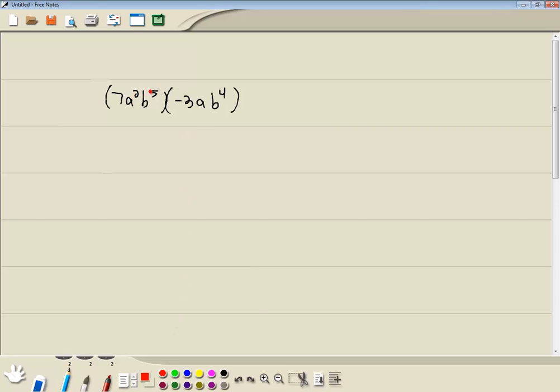And all these look okay except for here we just got a. But remember if there is no exponent, by default it's 1.